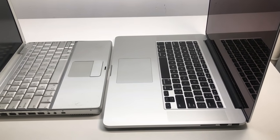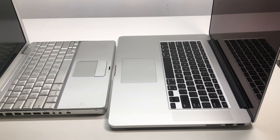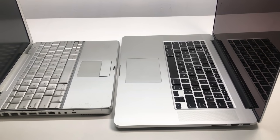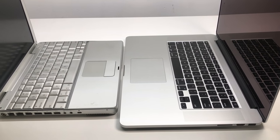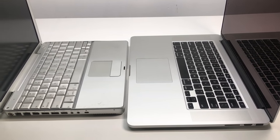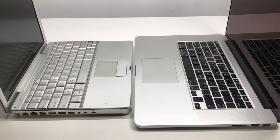Comparing this to my 15-inch Retina MacBook Pro, you can really see just how small the 12-inch PowerBook G4 is.